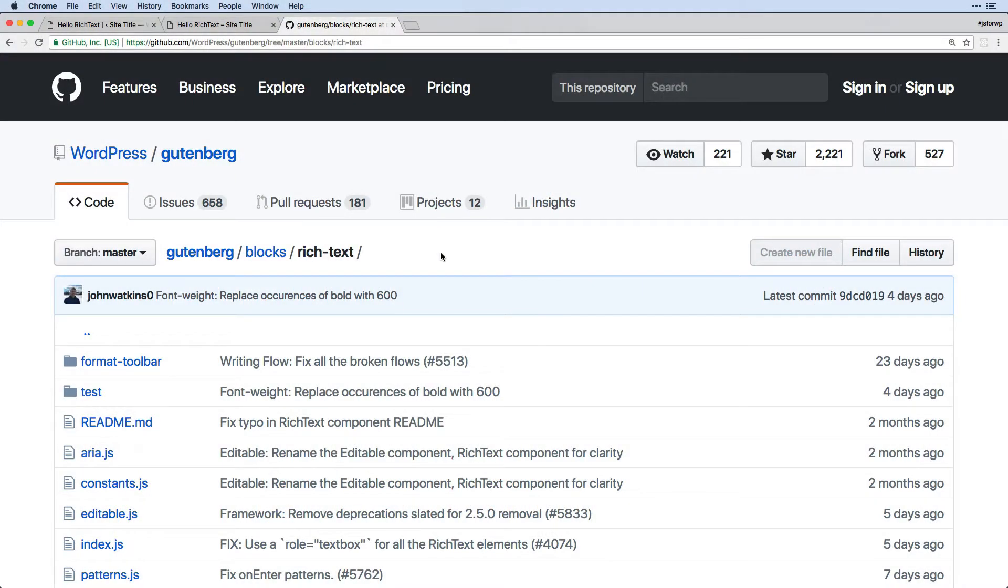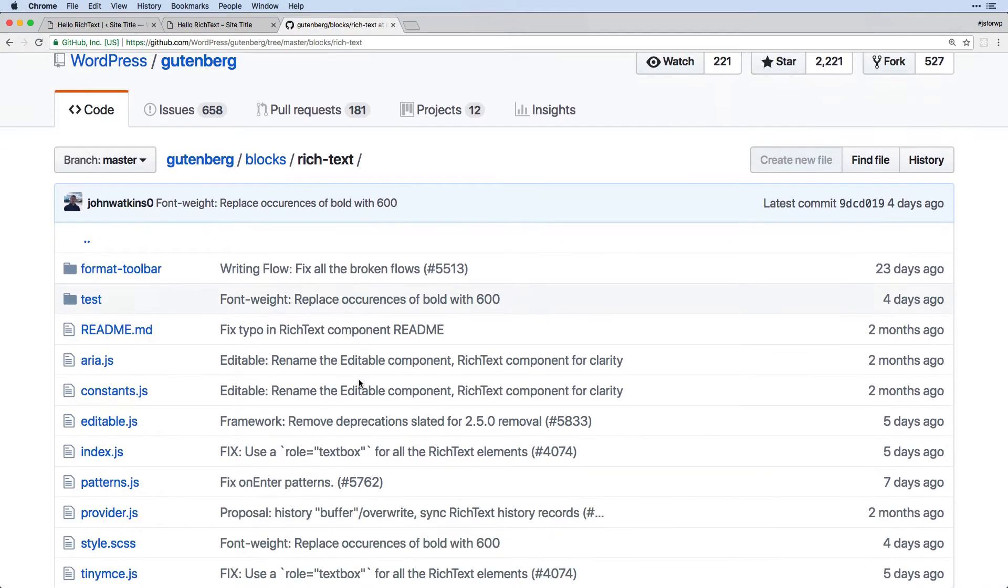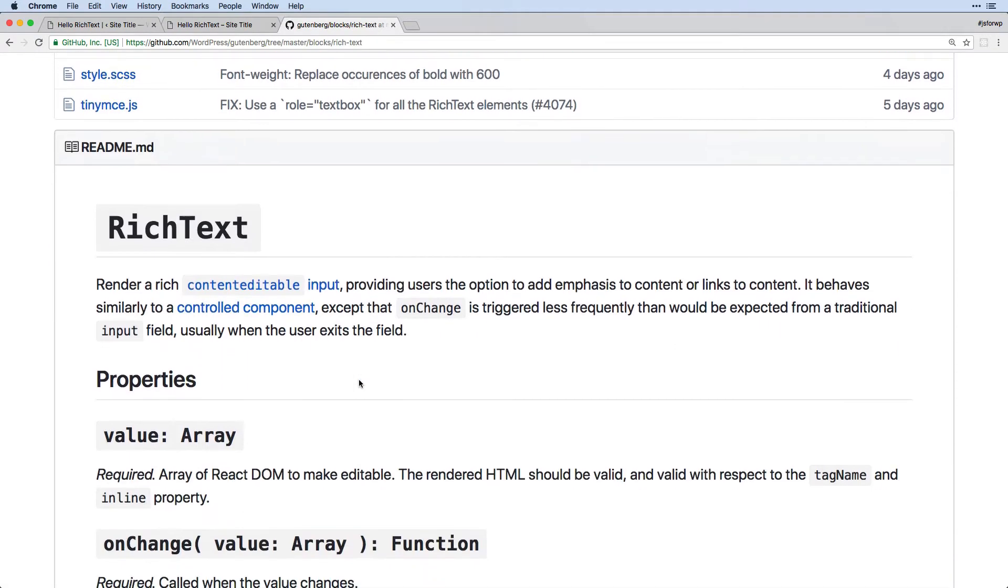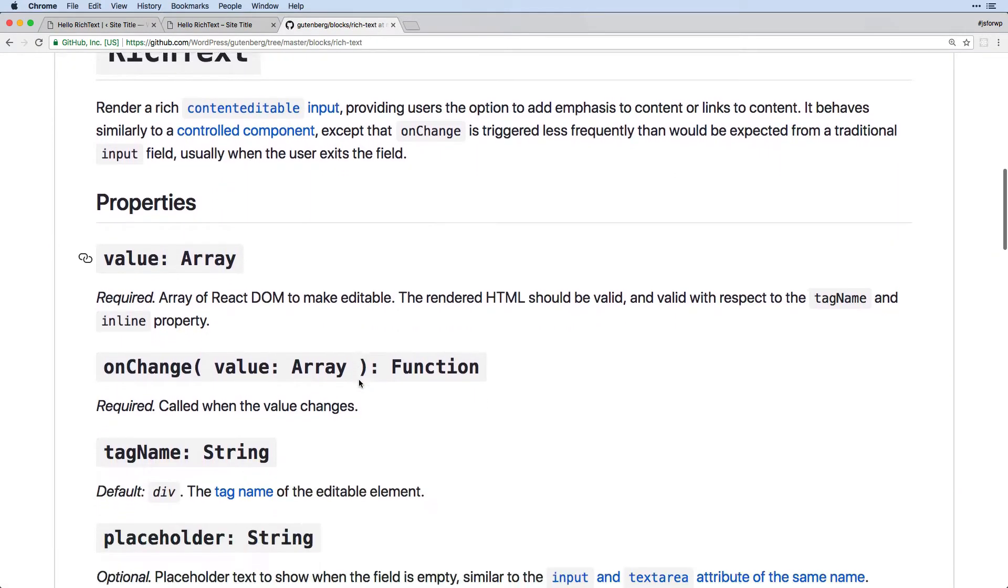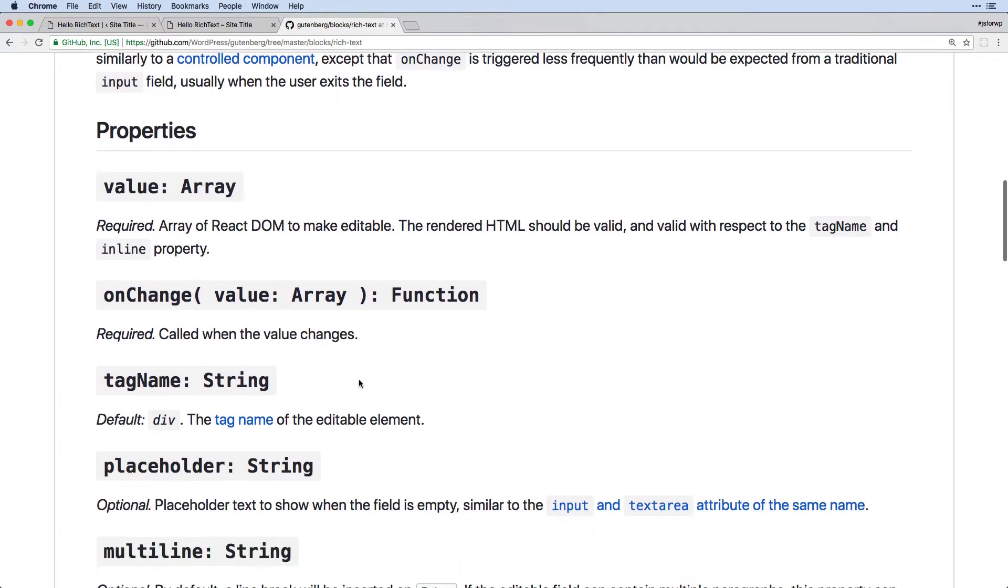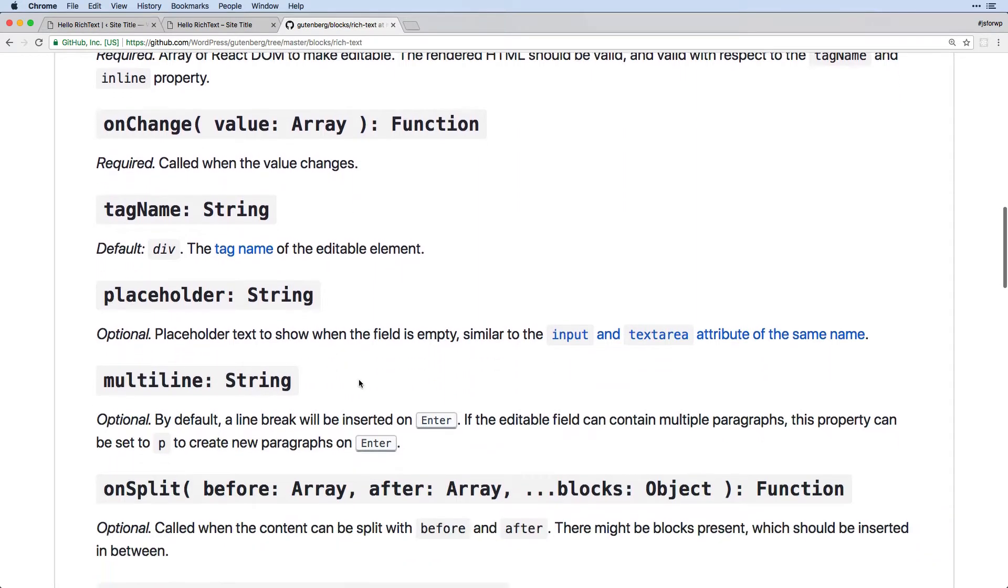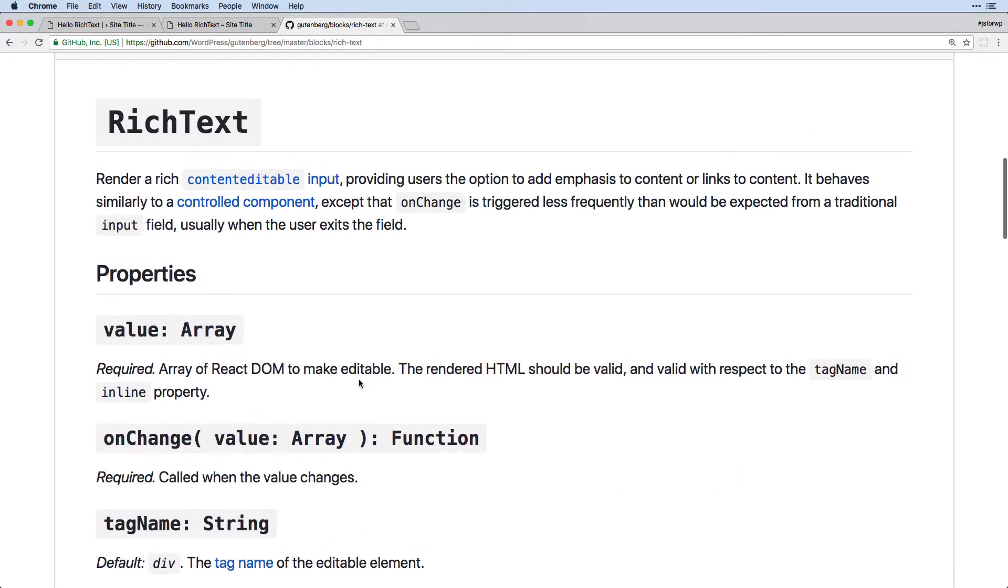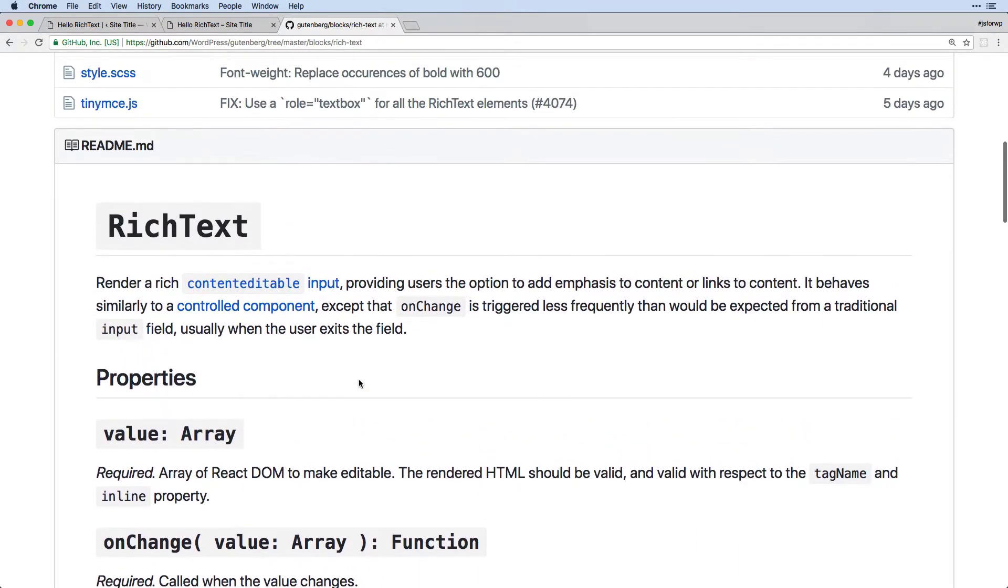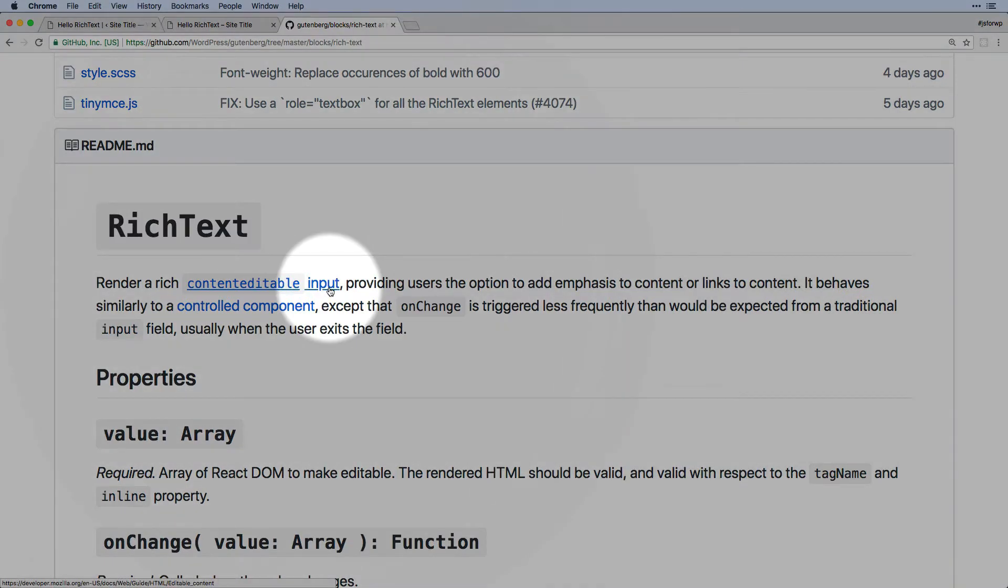Now, the rich text block can be found under Gutenberg blocks, and there's some decent documentation here on all of the different properties that go along with it, but basically what it is going to provide is an editable input field.